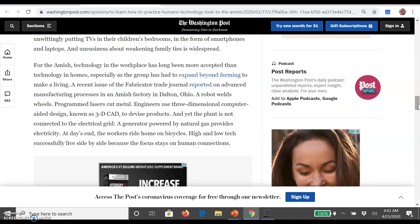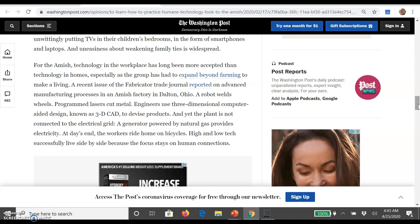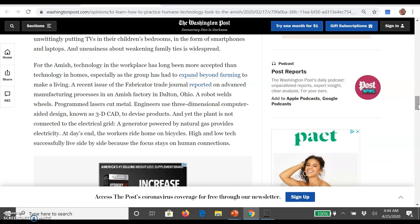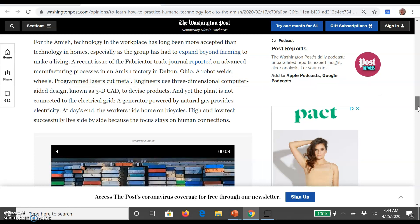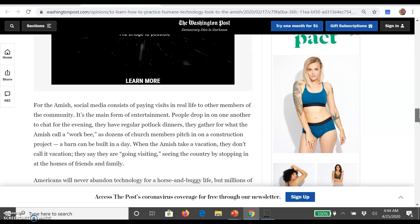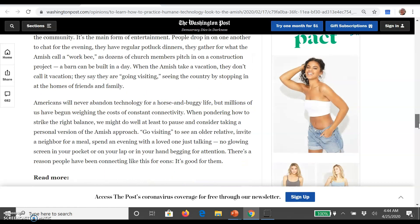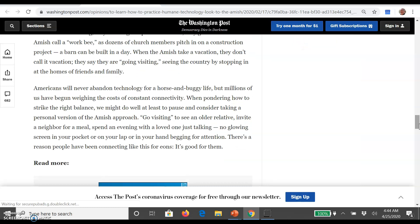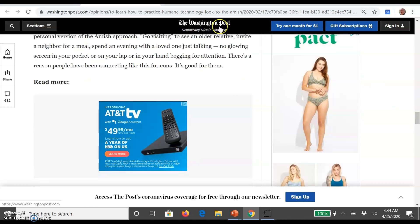The Amish have expanded beyond farming — making furniture, cabins, and other things — but they use robots and computer-aided design powered by natural gas in plants not connected to the electrical grid. At day's end workers ride home on bicycles. High and low tech success side by side because the focus stays on human connections. For the Amish, social media consists of paying visits in real life — people drop in to chat, have potluck dinners. Americans will never abandon technology for horse-and-buggy life, but we need to strike a balance.